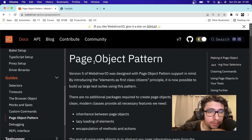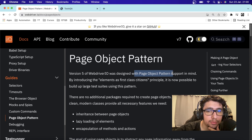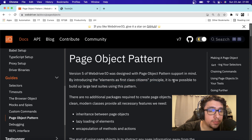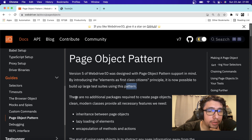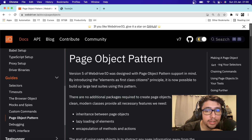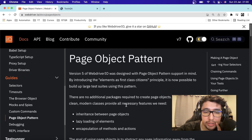We're going to take a look at a brief description of what it is. Basically, since version 5 of WebDriver.io, it was designed with the page object pattern support in mind. By introducing the elements as first-class citizens principle, it is now possible to build up large test suites using this pattern. There are no additional packages required to create page object models, and clean modern classes provide all the necessary features we need.